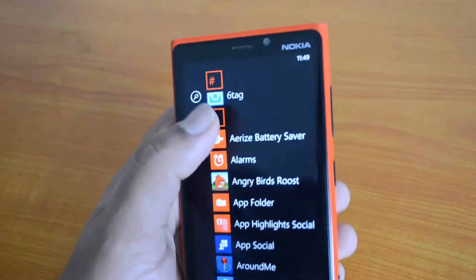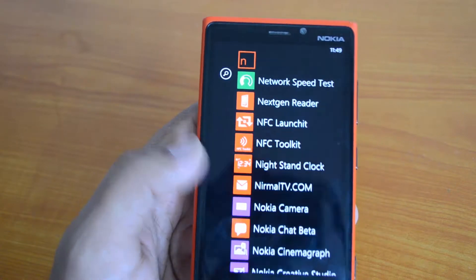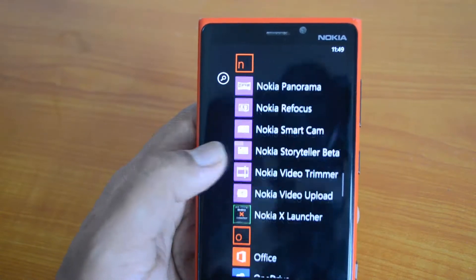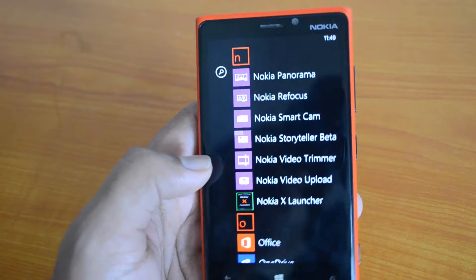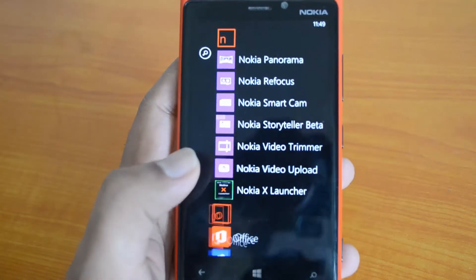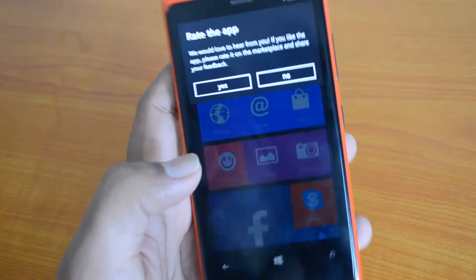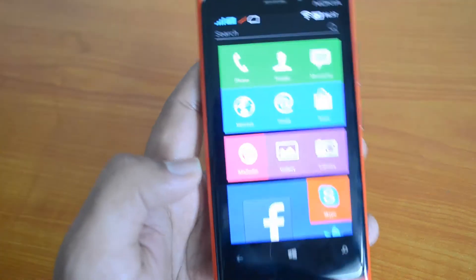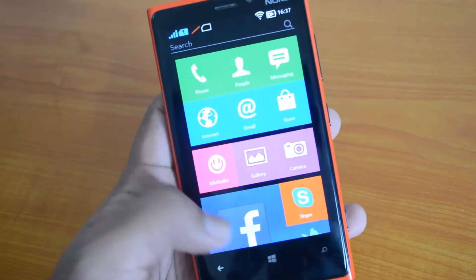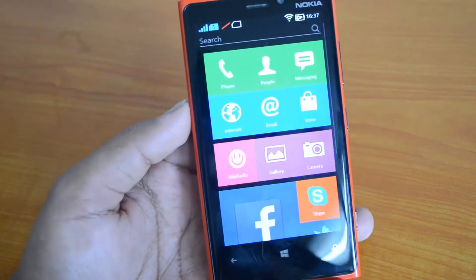There's an app called Nokia X Launcher, so just go ahead and download it from the Windows Phone Store. We have installed the Nokia X Launcher onto a Windows Phone, the Lumia 920. Here we go — this is the launcher.